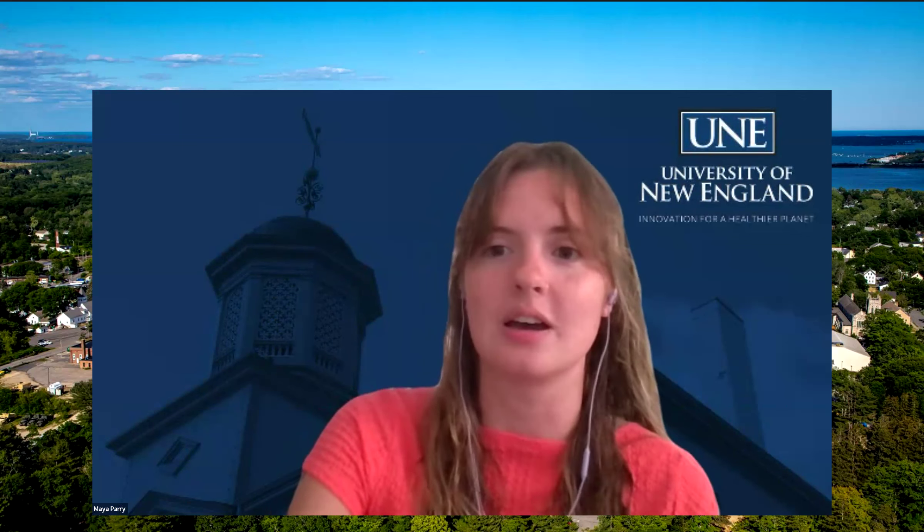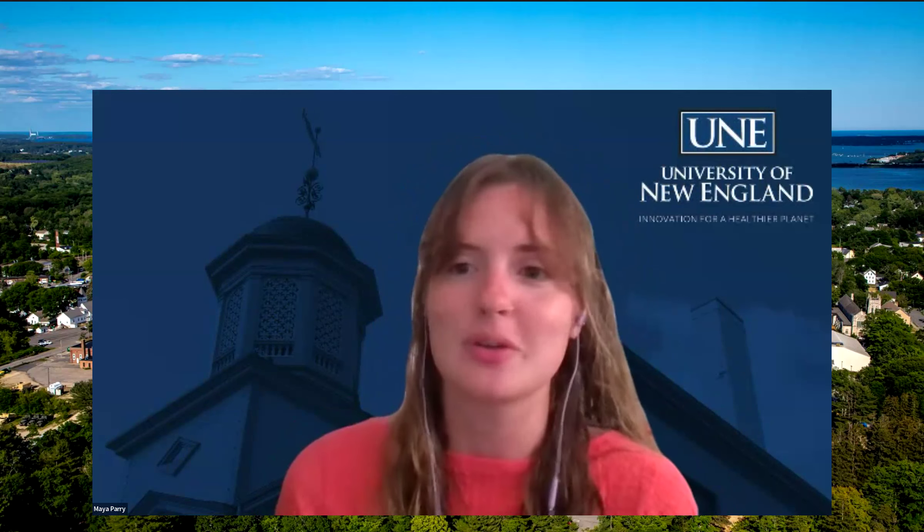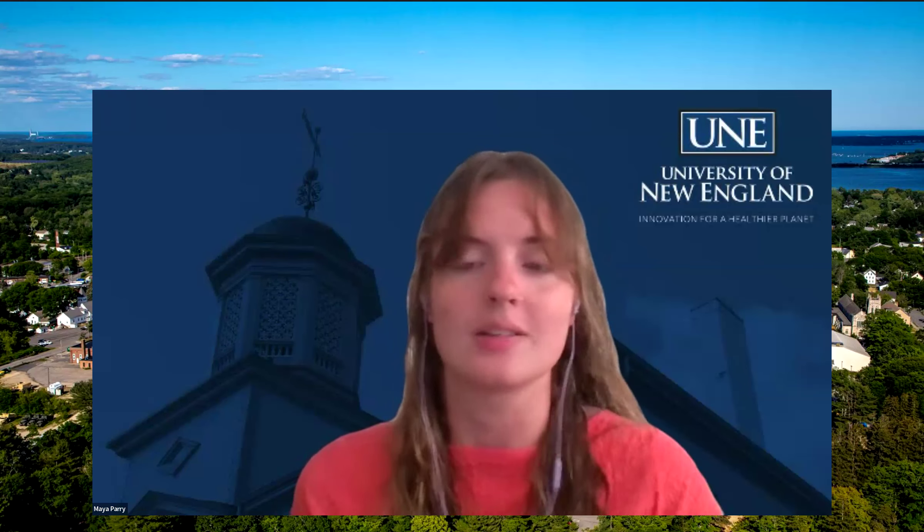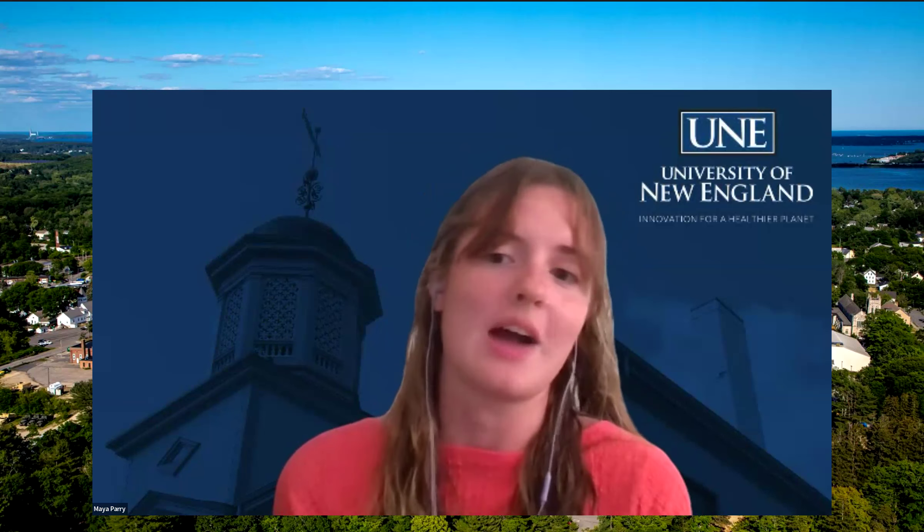Hello everyone. We're just going to let people come in to the webinar. I want to welcome you and introduce myself before we officially start. My name is Maya and I'm a recruitment coordinator here at the University of New England. You may recognize my name from a variety of emails that you get. This webinar is being recorded, so whether you're joining us live or watching it back, hello and welcome. Today I'm excited to be joined by colleagues in the Office of Graduate Admissions and some of UNE's DPT faculty to go over exciting curriculum changes involving our DPT program.